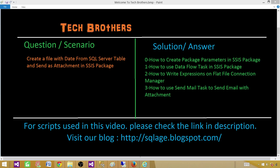Third, we will write some expressions on the Flat File Connection Manager, or maybe use a variable and then use that variable in the Flat File Connection Manager. The last point, we will learn how to use the Send Mail task and make use of the file that we created in the Data Flow task.